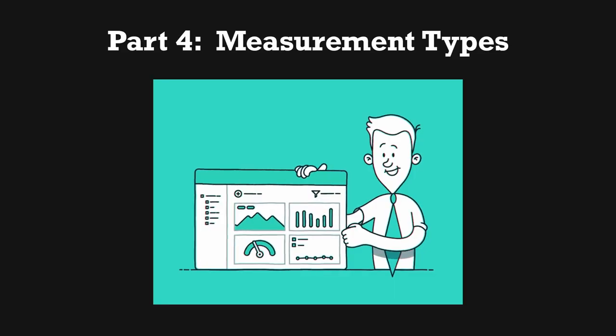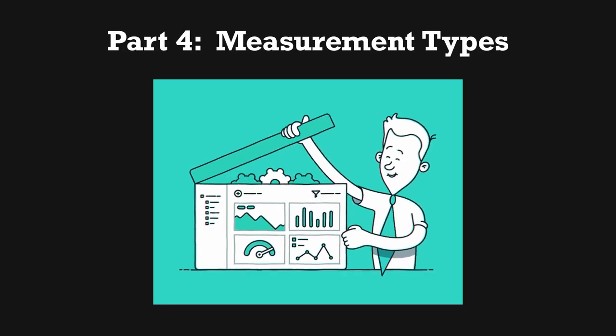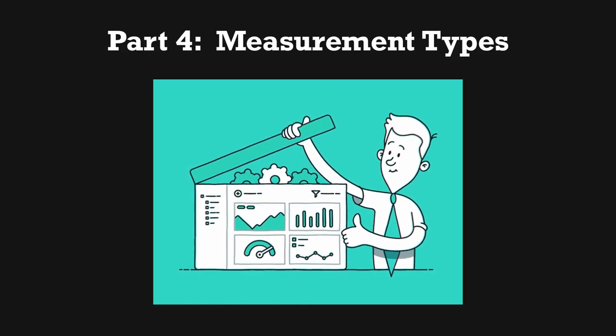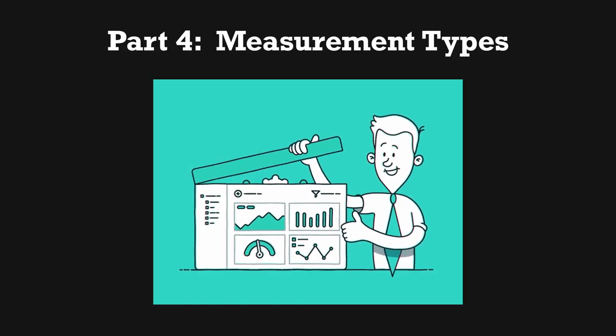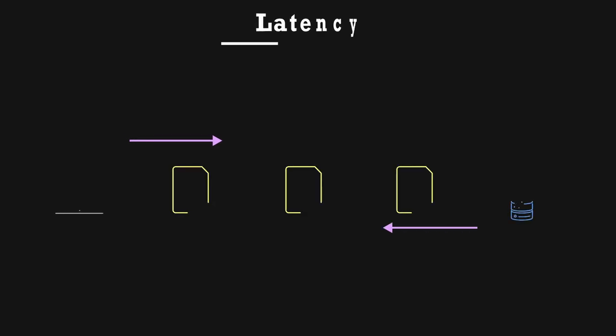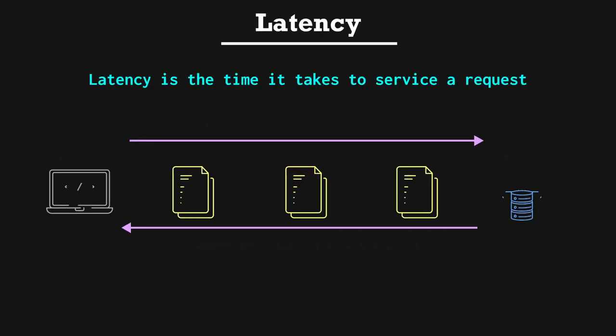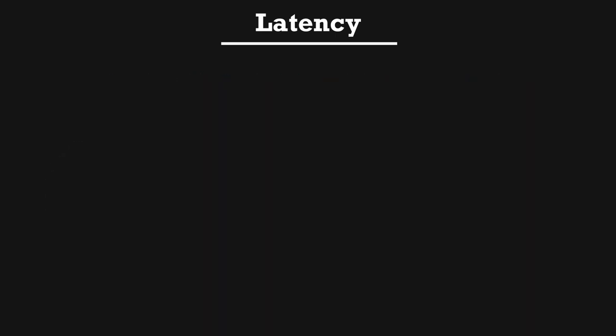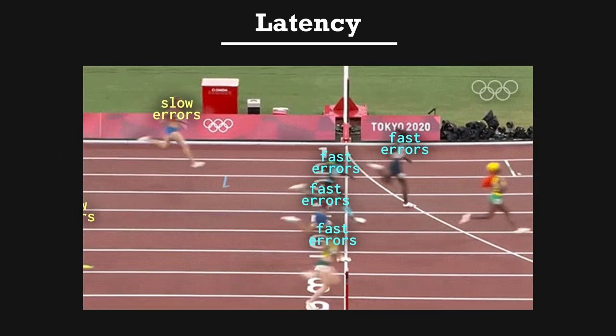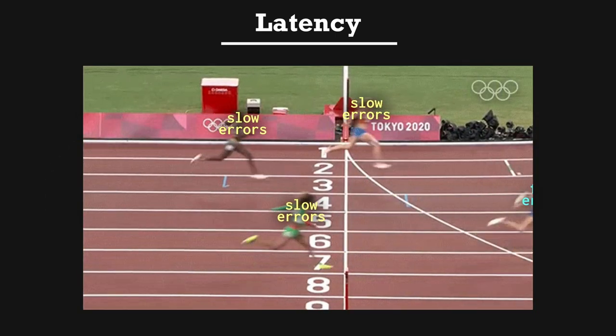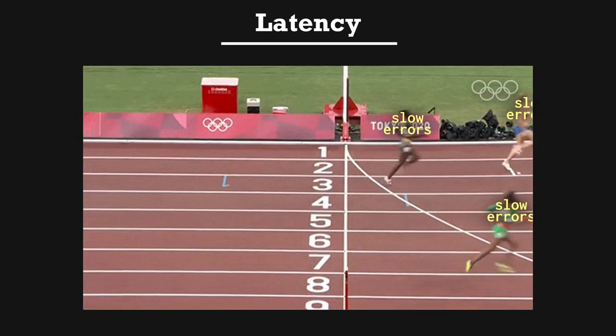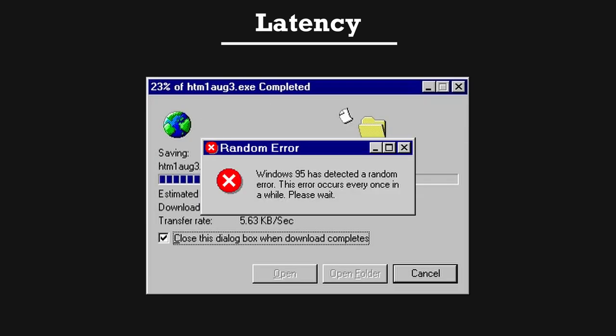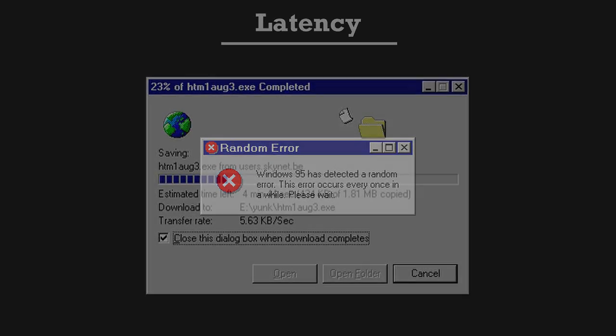Latency. Latency is the time it takes to service a request. It's important to measure the latency of successful responses and also important to measure the latency of error responses. Think about it this way. Slow errors are much worse than fast errors. If a request will eventually fail, it's better for it to fail fast and consume the fewest amount of lower level resources possible.